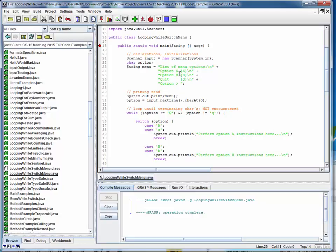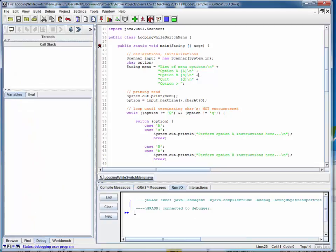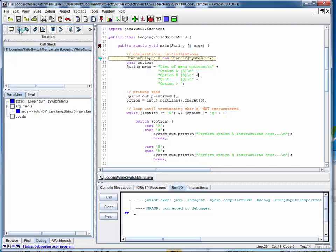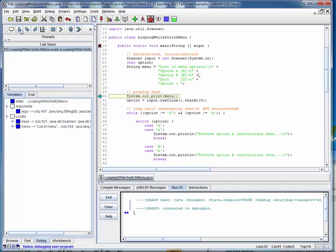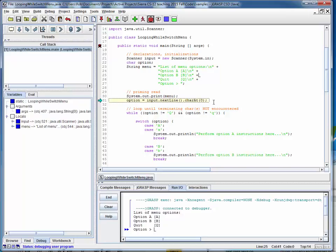We have an option for both 'a' and 'b' in our switch statement. Starting execution: we set up our scanner, declare a character — this is what we're going to switch on — set up our menu as a multi-line string, print that menu out for the first time, and then read in a single character in our priming read.